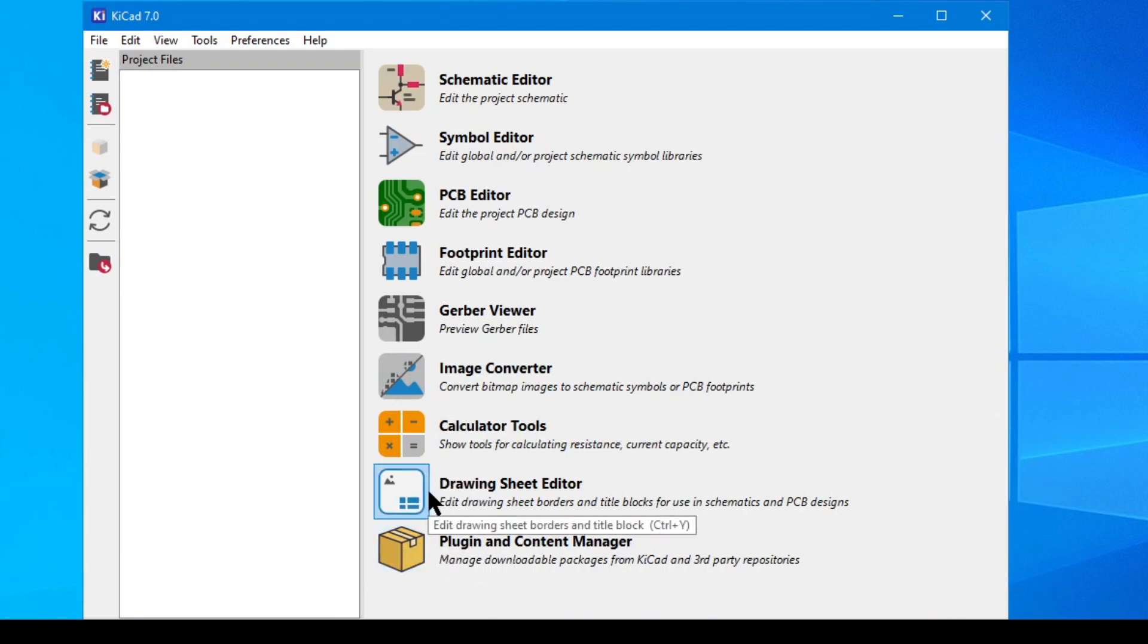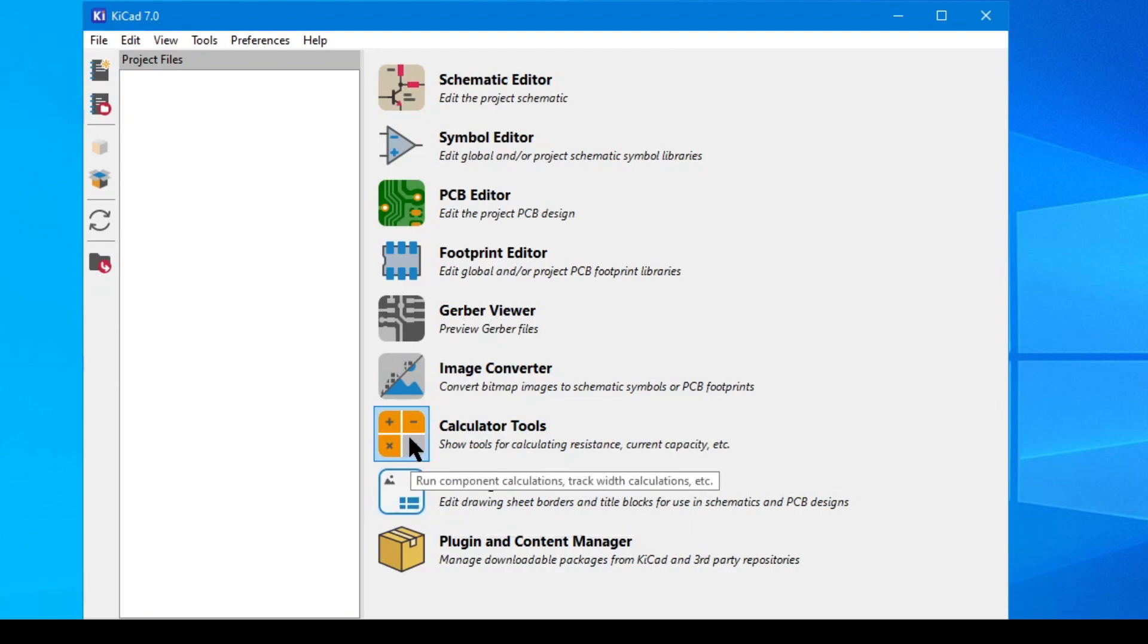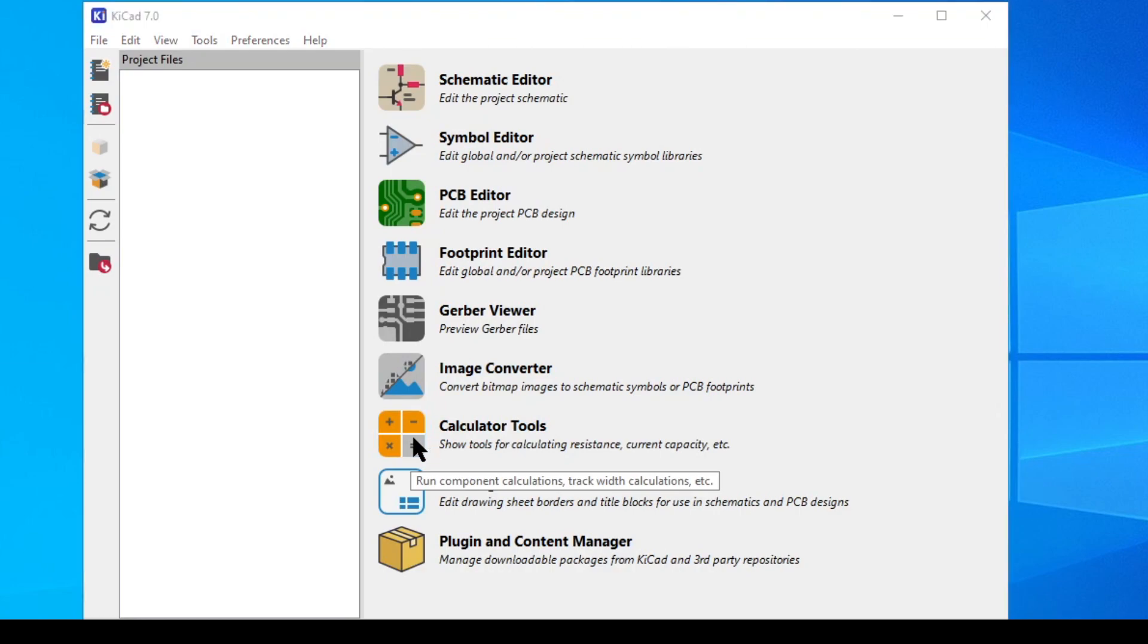The plugin manager is the utility for installing third-party modifications, and I'm going to cover this more in the next video. The drawing sheet editor lets you edit the basic structure of the title block. And just so you know, the title block is just the artwork and the text that will surround the schematic you're working on.